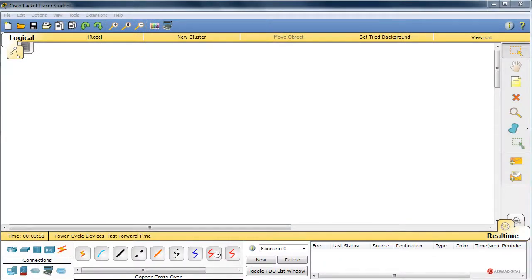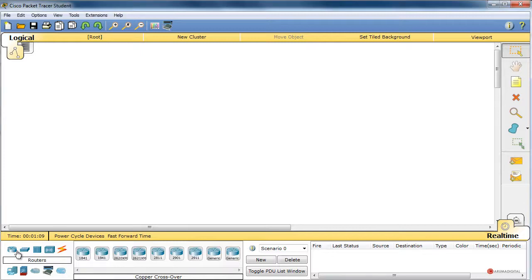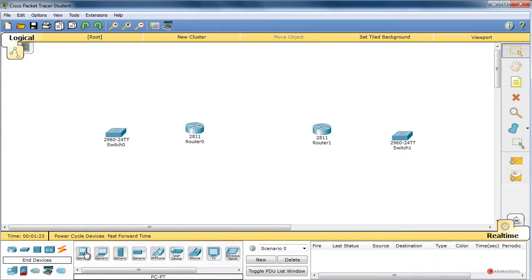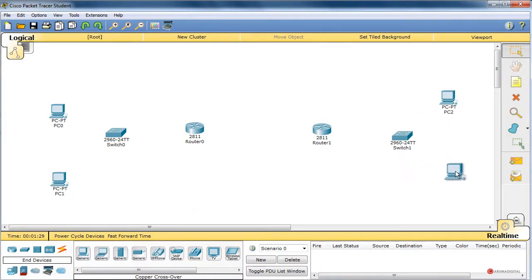Saludos a todos de nuevo. En este laboratorio práctico vamos a ampliar lo aprendido sobre IPv6 en capítulos anteriores. Vamos a generar una topología un poco más compleja, ver cómo funcionan las diferentes direcciones e incluso establecer enrutamiento estático entre dos ámbitos diferentes. Empezamos desde el módulo de router añadiendo dos del modelo 2811. A continuación añadimos dos switches 2960, uno a cada lado, y finalmente dispositivos finales — dos a la izquierda y otros dos a la derecha.